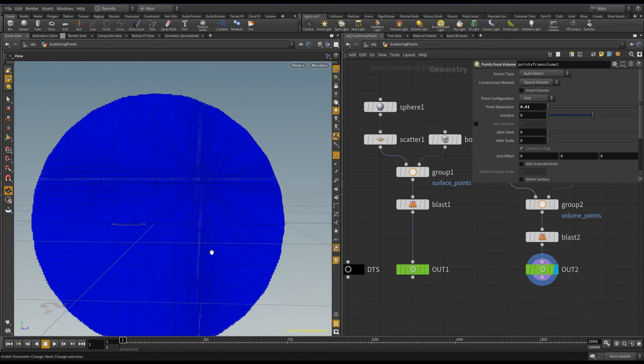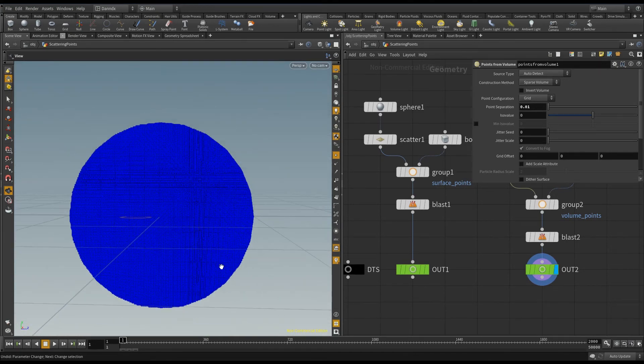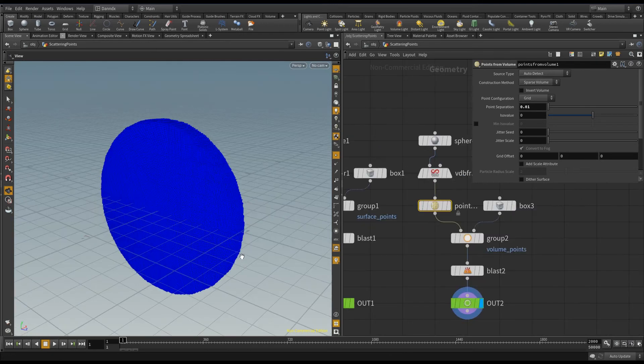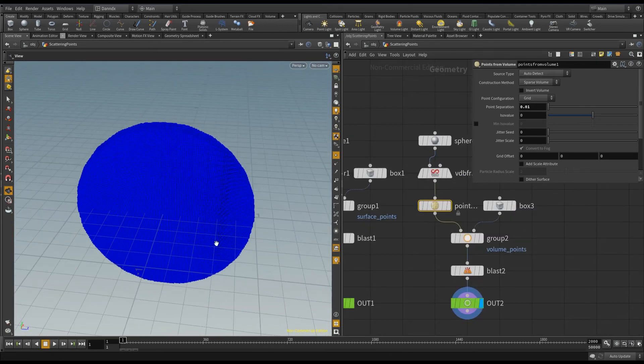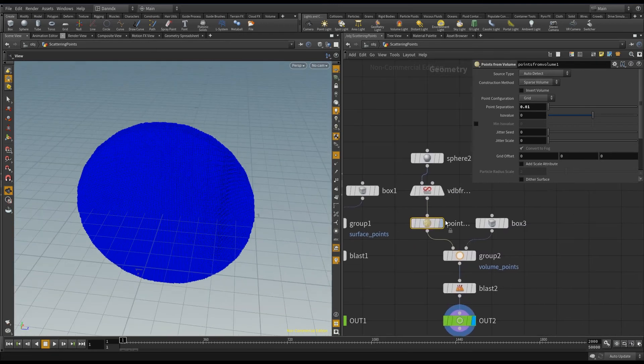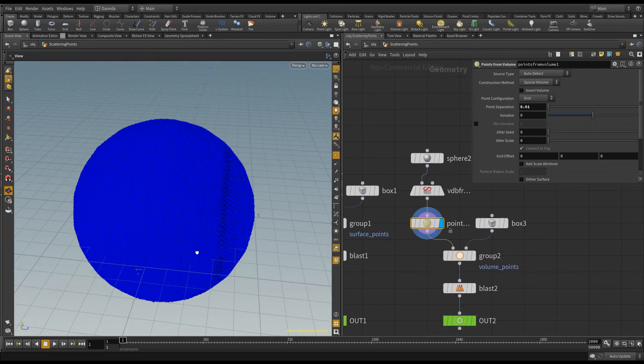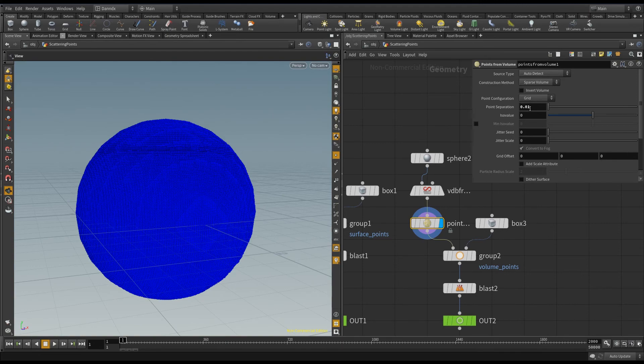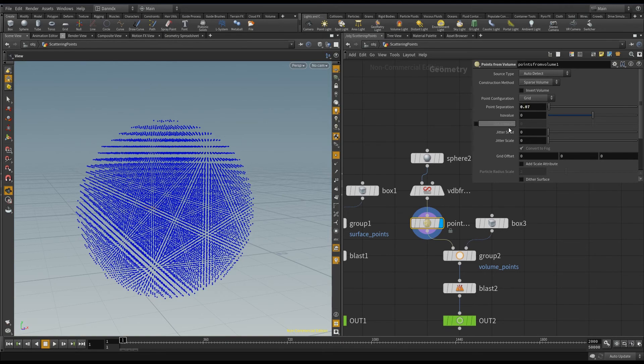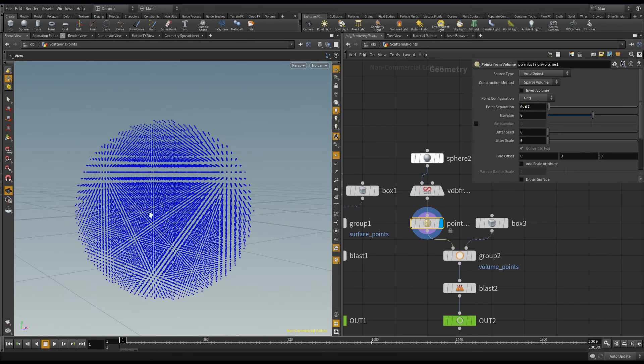So I hope that helped you guys out. And one cool thing I did notice when I was scattering the points on the volume is you had this weird, let me go back, you had this weird pattern that I mentioned.